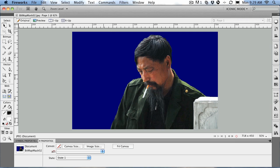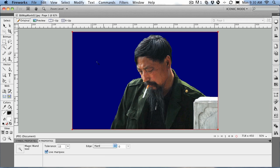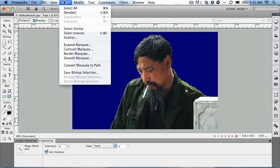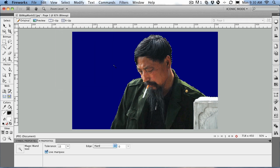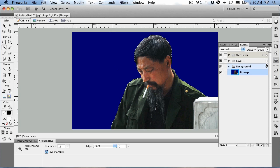To start, open up bitmapmask02.jpg in your exercise folder — it's the same image we used last time. What we do is just make our selection, click on the blue area, select inverse to make sure that we've got the subject selected, and then come to the layers panel and click the add mask button.